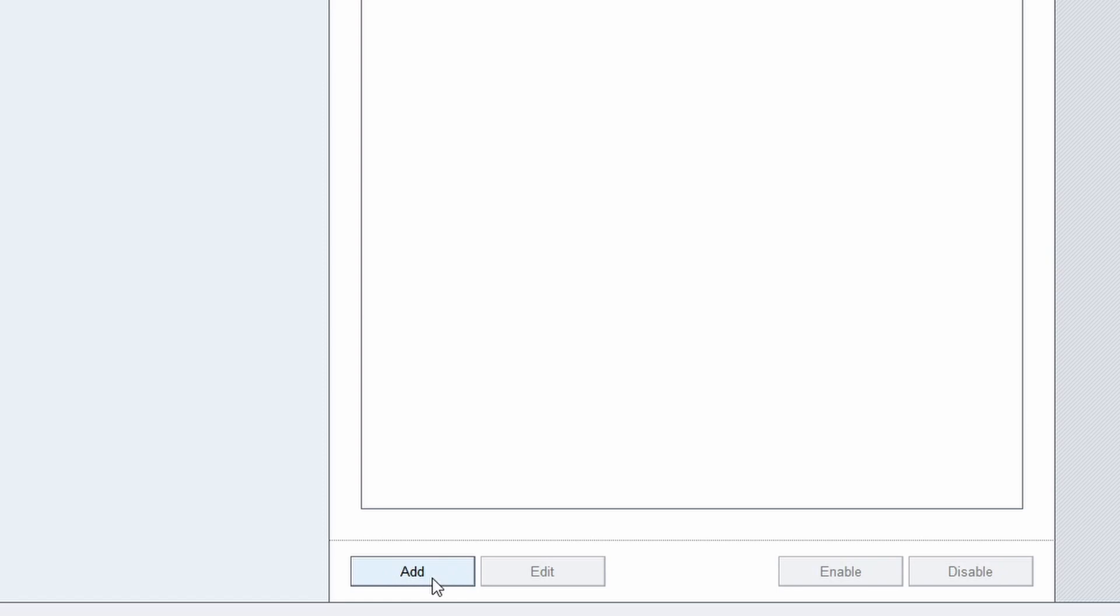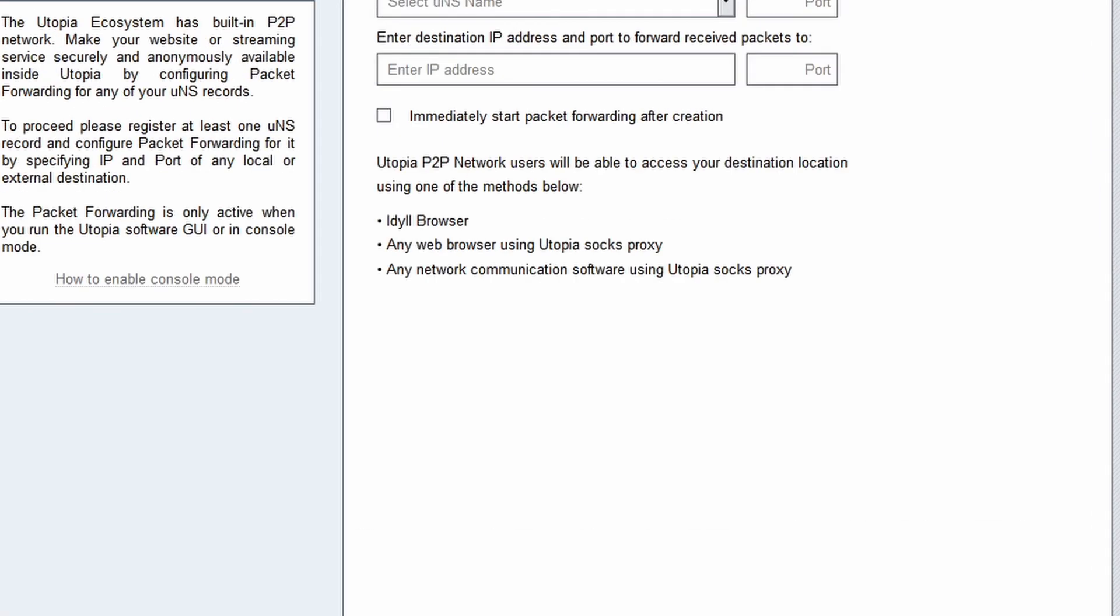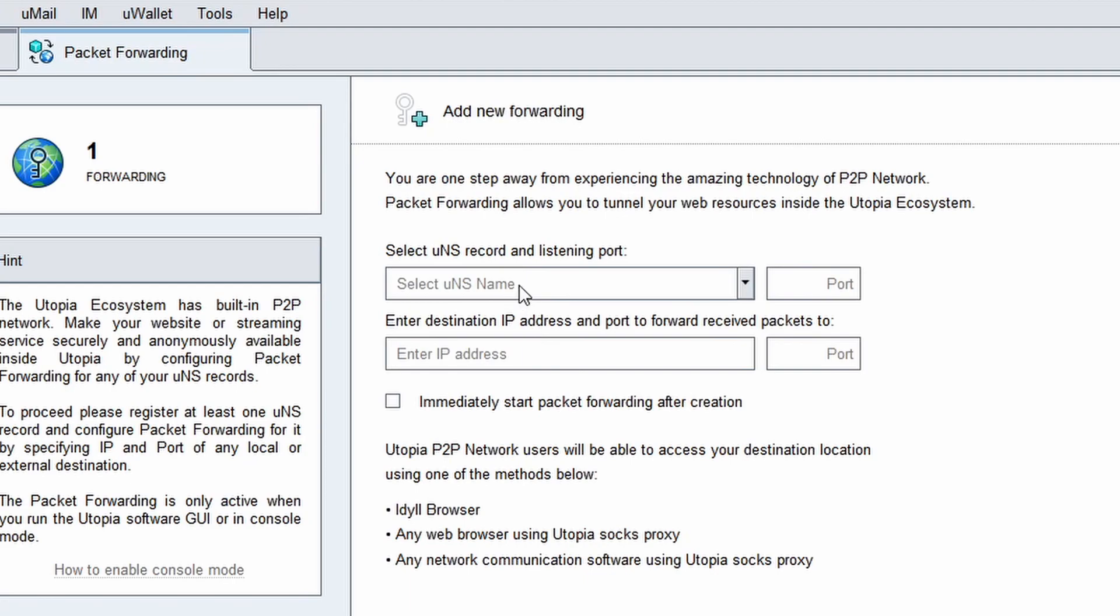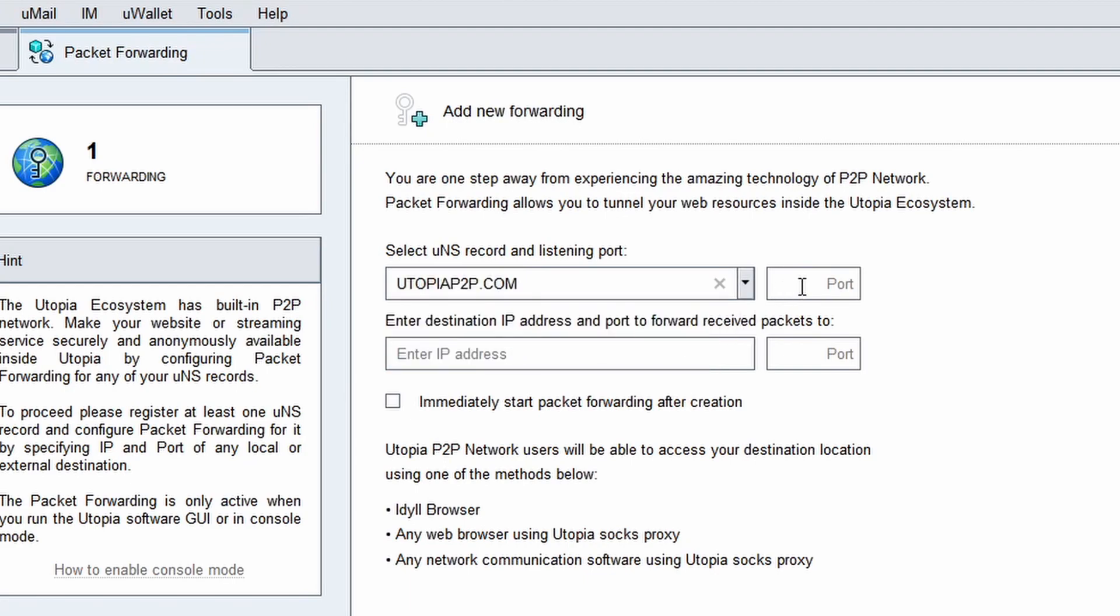Now if your website has a valid SSL certificate, then click the add button again. In the first field, select the UNS record you selected previously. Enter listening port number 443. In the second field, enter the IP address of your clearnet website.